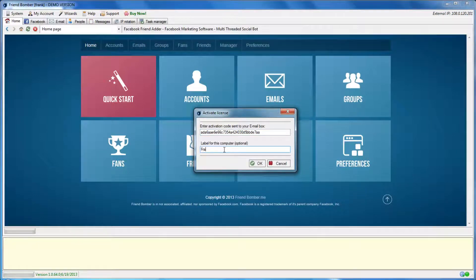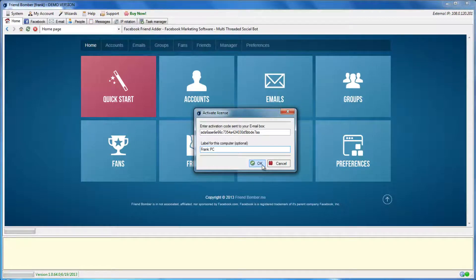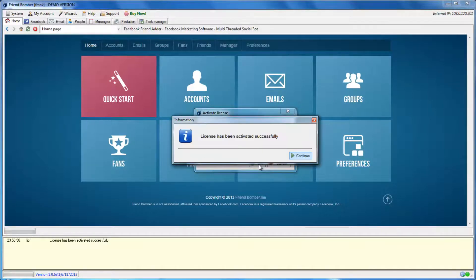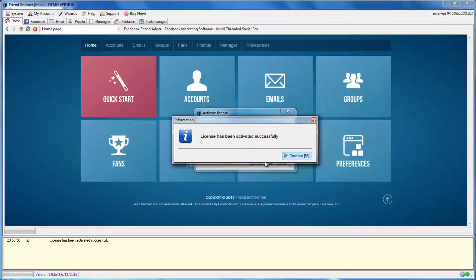Note, make sure you activate the software on the computer you plan to use the software from. Once the software has been activated, it will be locked to that computer.